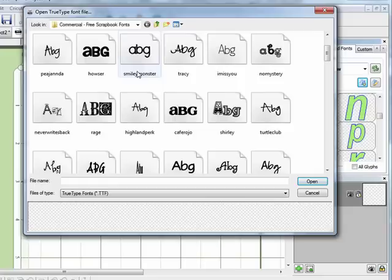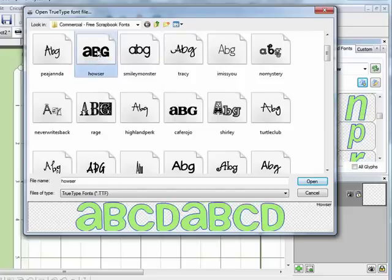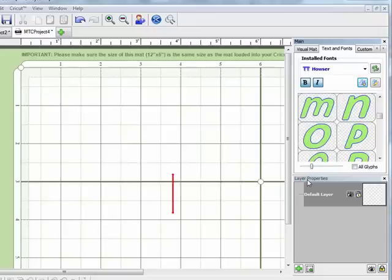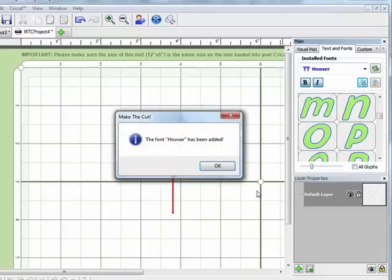I'm going to select this Hauser font. It's just a nice thick font so I'm going to click on it and it shows me here exactly what the font will look like when I bring it in to Make the Cut. So I'm going to click on open and it tells me the font has been added.